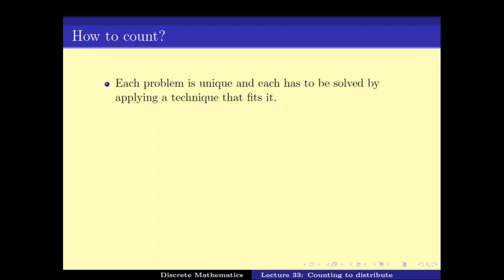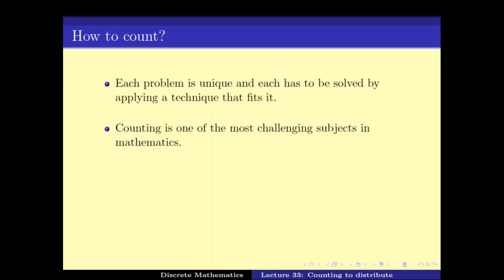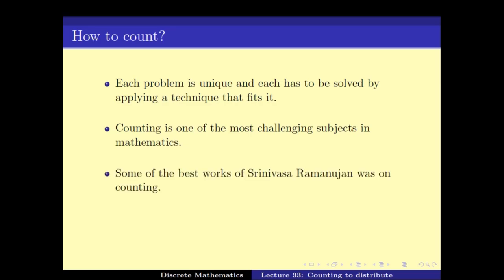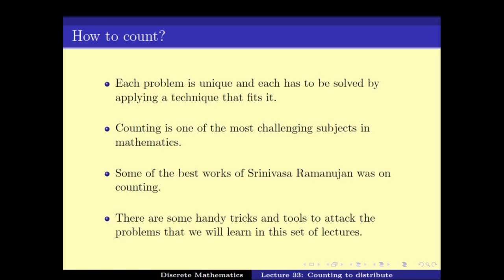While we can develop a lot of theory about counting problems, one thing to always remember is that each problem is unique and each has to be solved by applying the technique that fits it. Different problems require different techniques. Counting is in fact one of the most challenging subjects in mathematics — big names spent a lot of their time solving problems in counting. There are some handy tricks and tools to attack these problems, and that's what we have been looking at in this set of lectures.